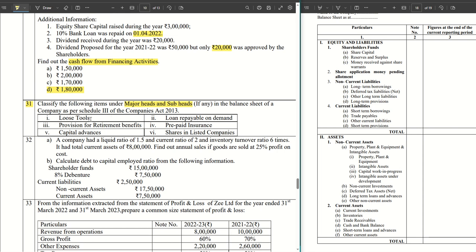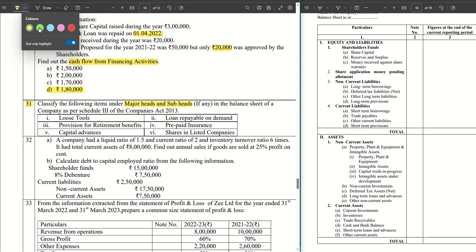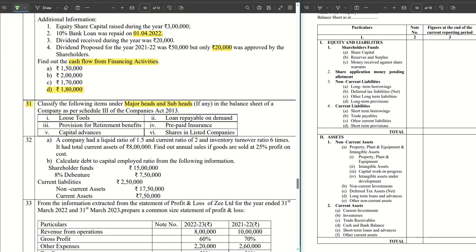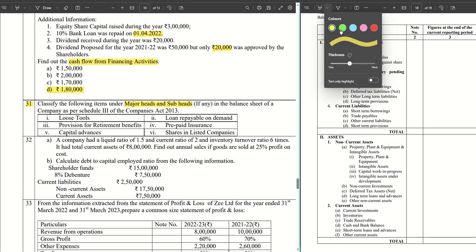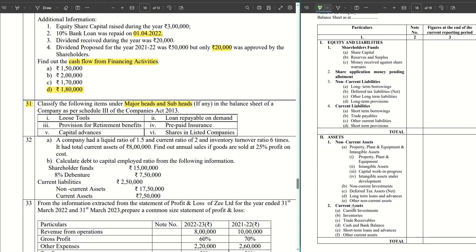The first item we have is loose tools. Where do we classify loose tools? Loose tools is classified under the head current assets, and under that we have inventories. That is where we classify loose tools — it comes under inventories under the head current assets.